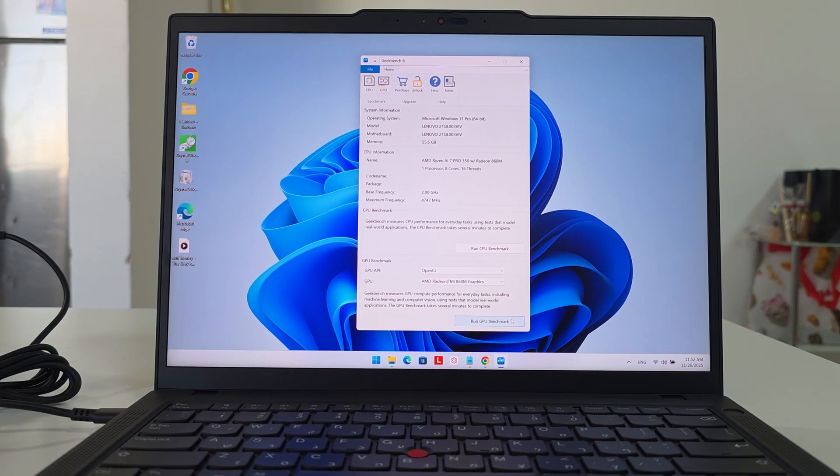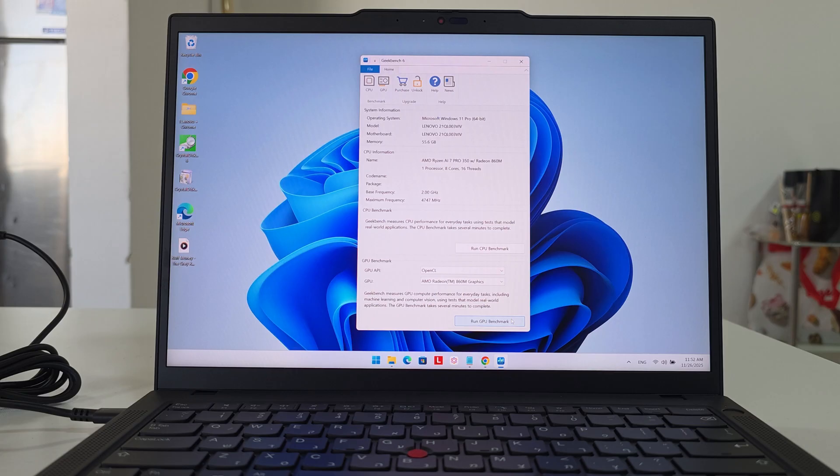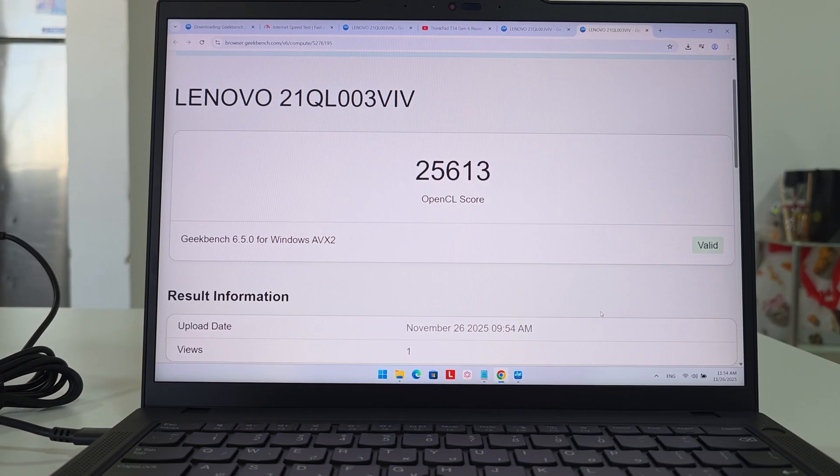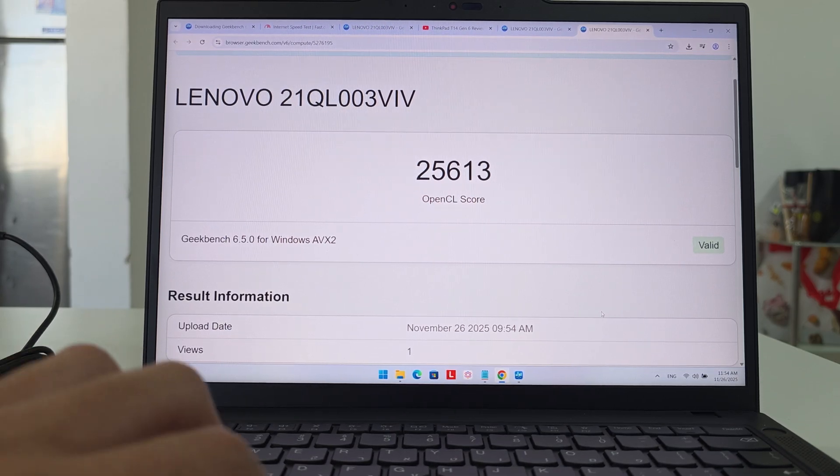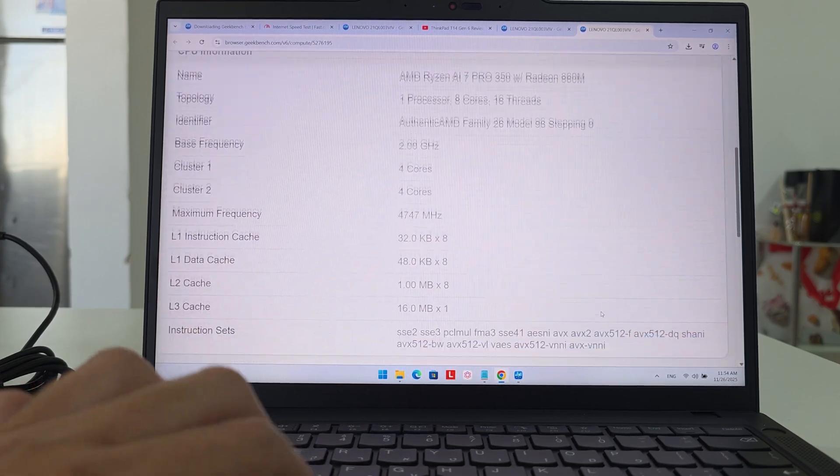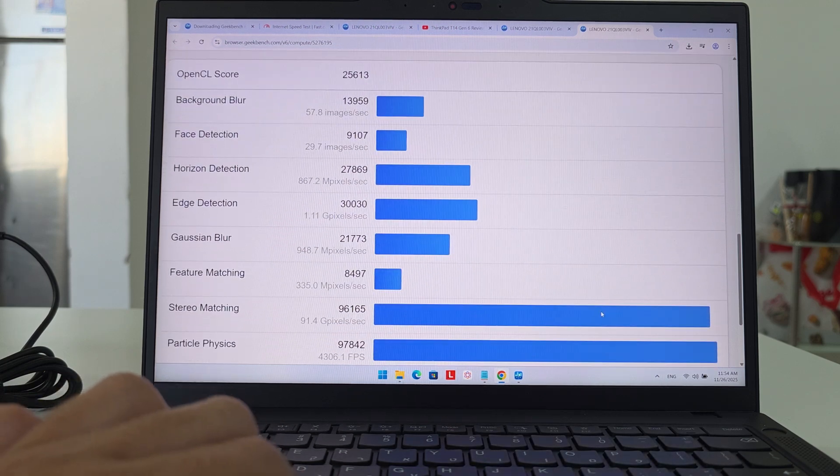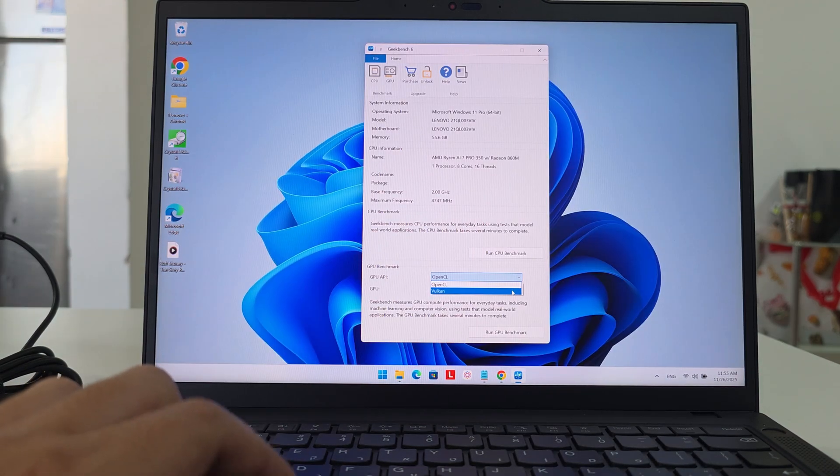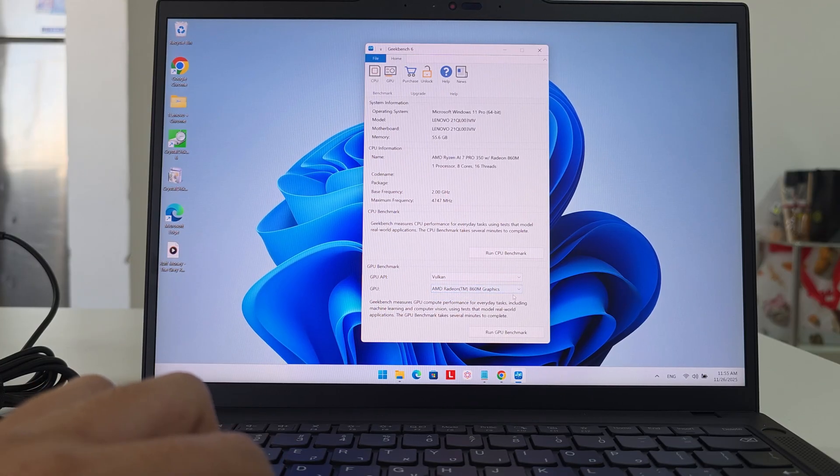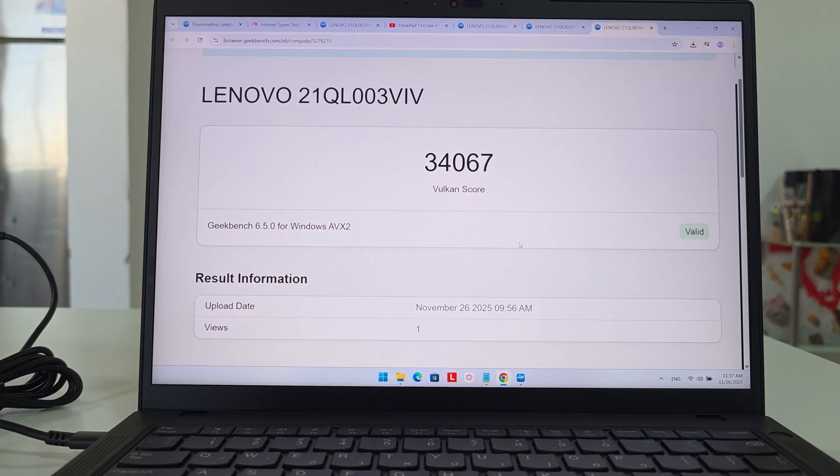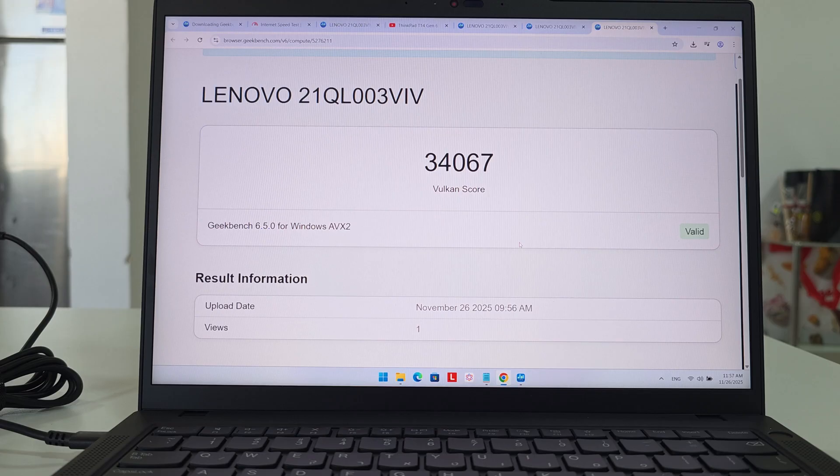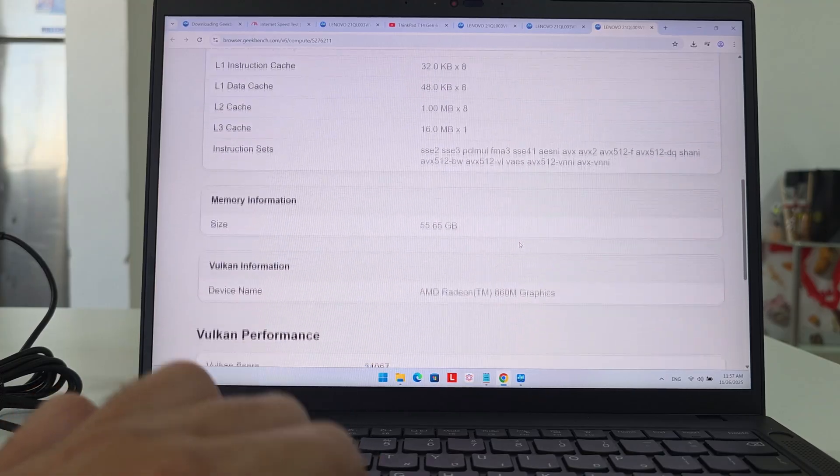Now for the GPU benchmarks of the AMD Radeon 860M graphics. We'll do both benchmarks with the charger plugged in and see what numbers we're getting. Starting with the OpenCL—we're back with the numbers. The OpenCL score is 25,630. It's quite nice for an onboard GPU. The second benchmark is Vulkan. Let's test it out. We're back with the numbers. The Vulkan score is 34,067. Again, quite a nice number for an onboard GPU.